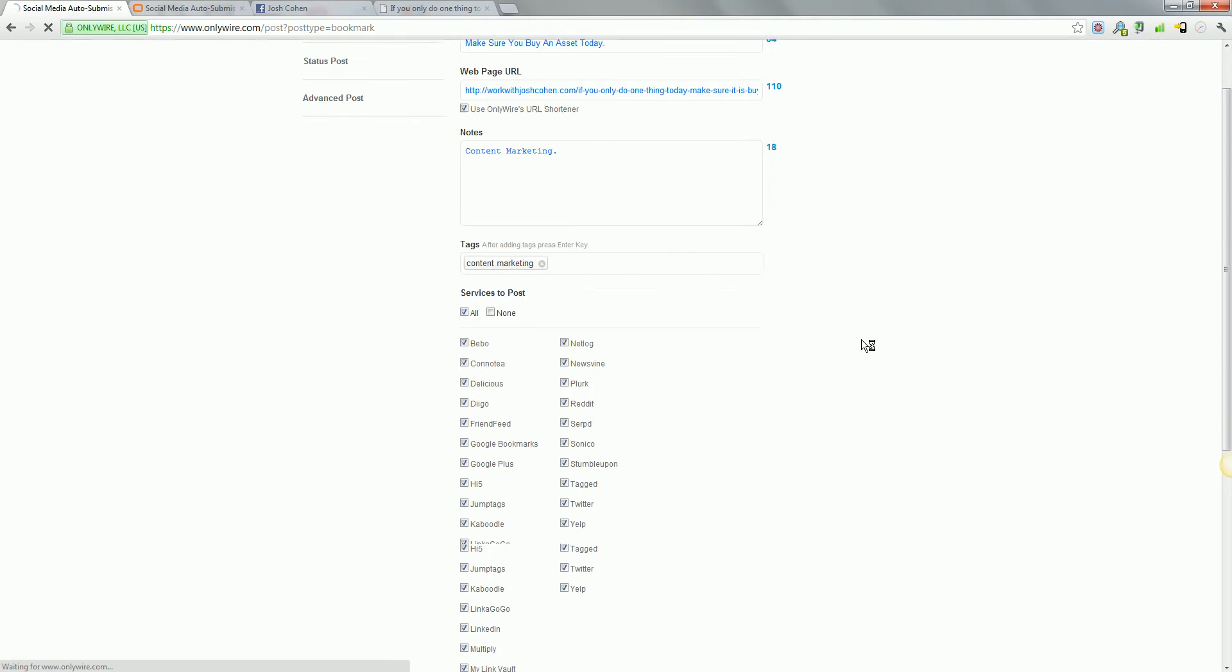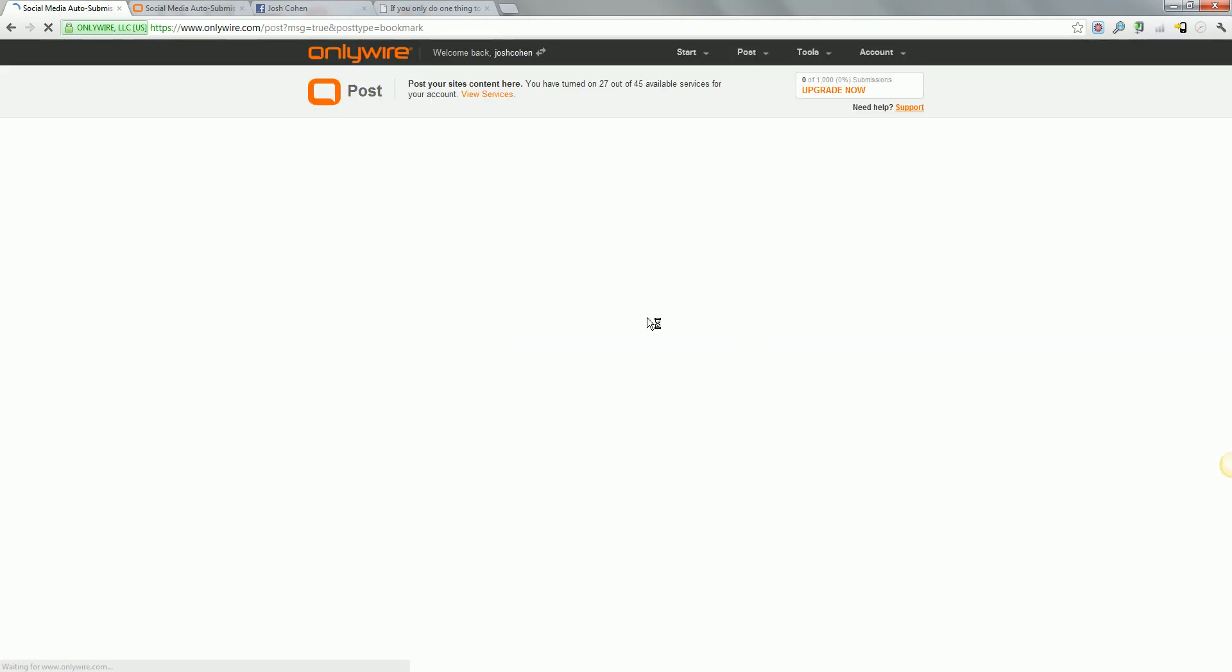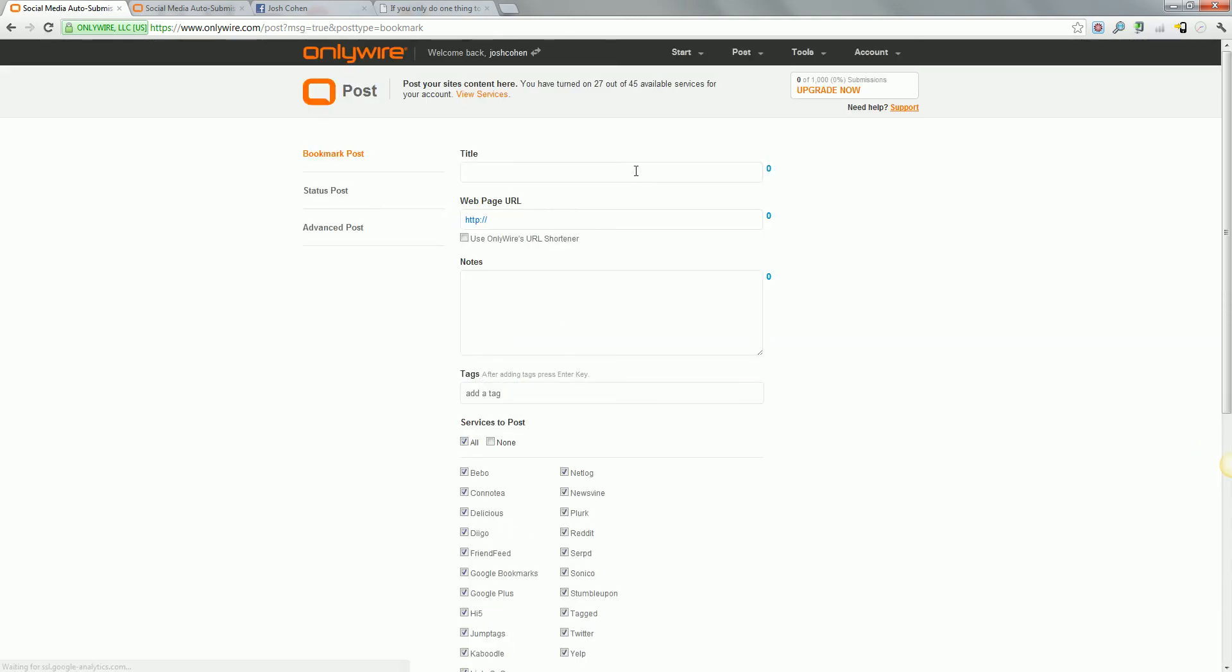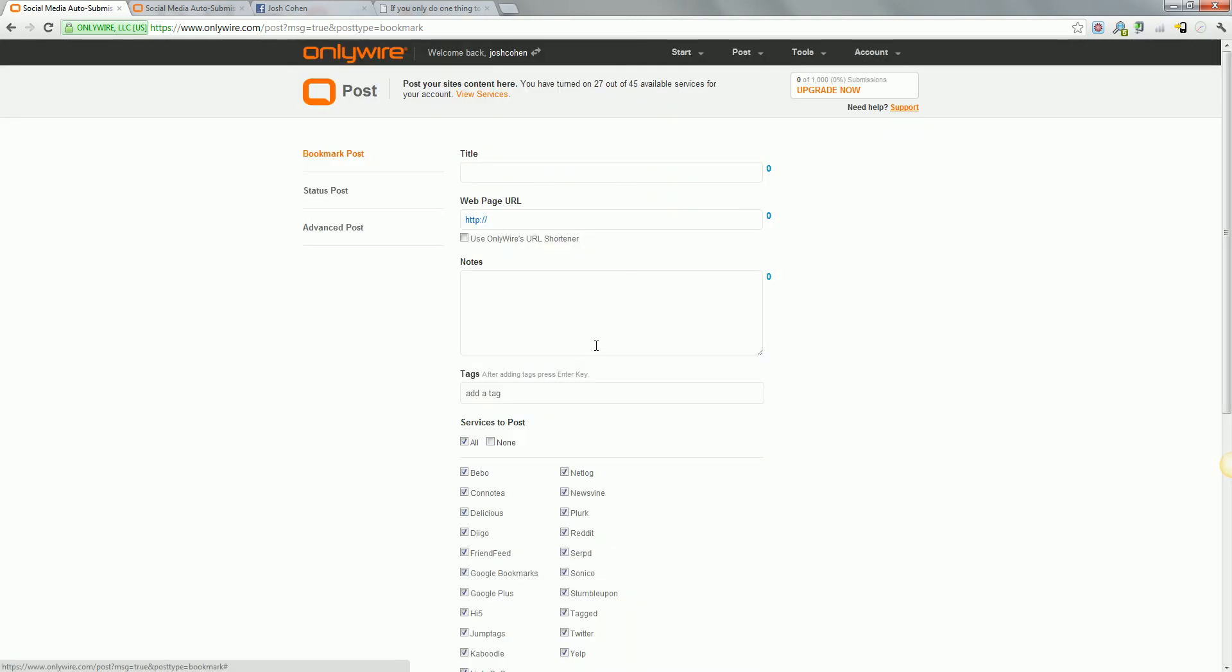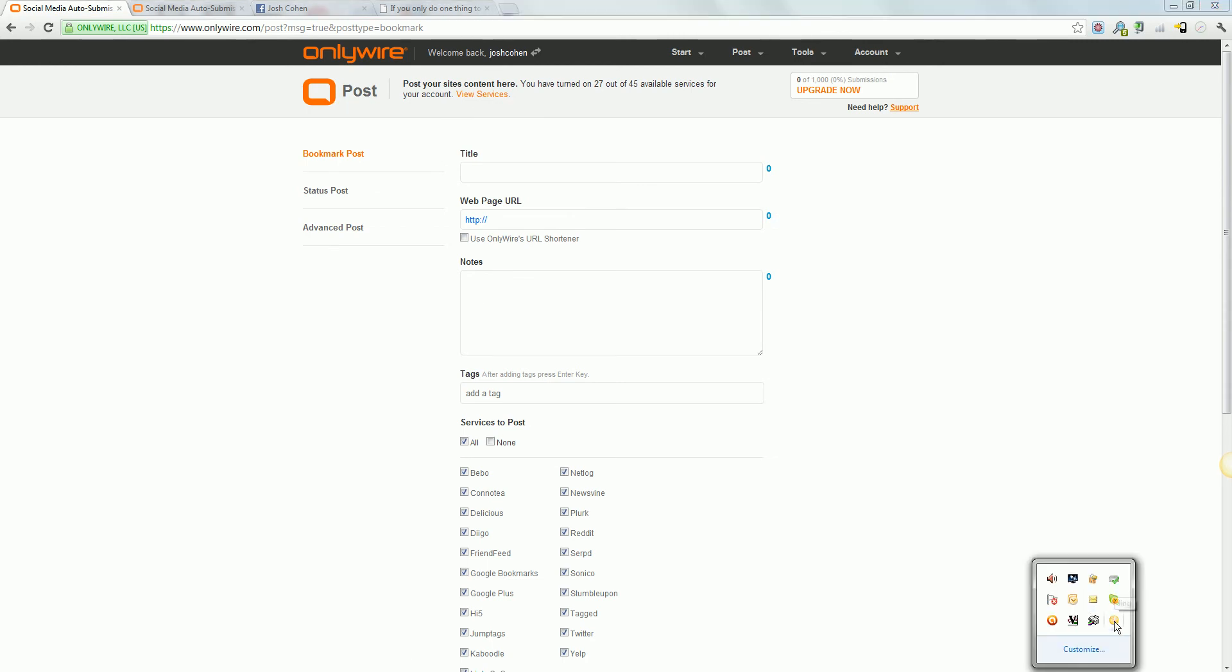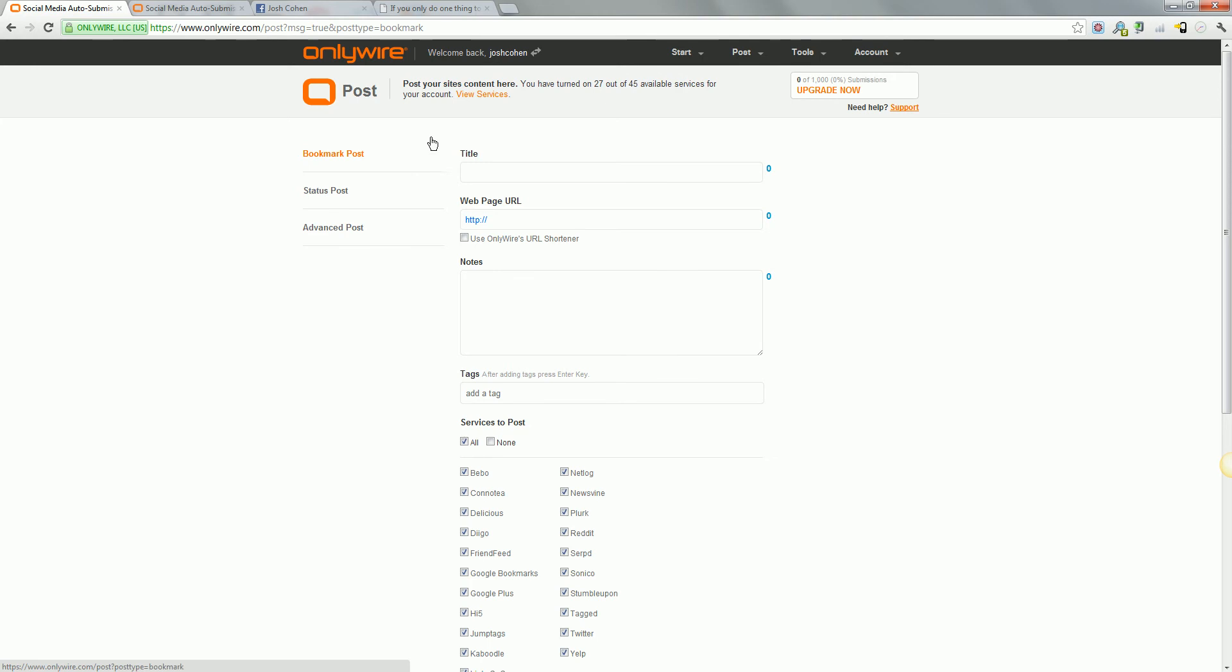And what this will now do in the background is it will send those messages to my submitter, which I already have running in the background somewhere. And what that will now be doing is pushing those out automatically and uploading them to the relevant social sites.